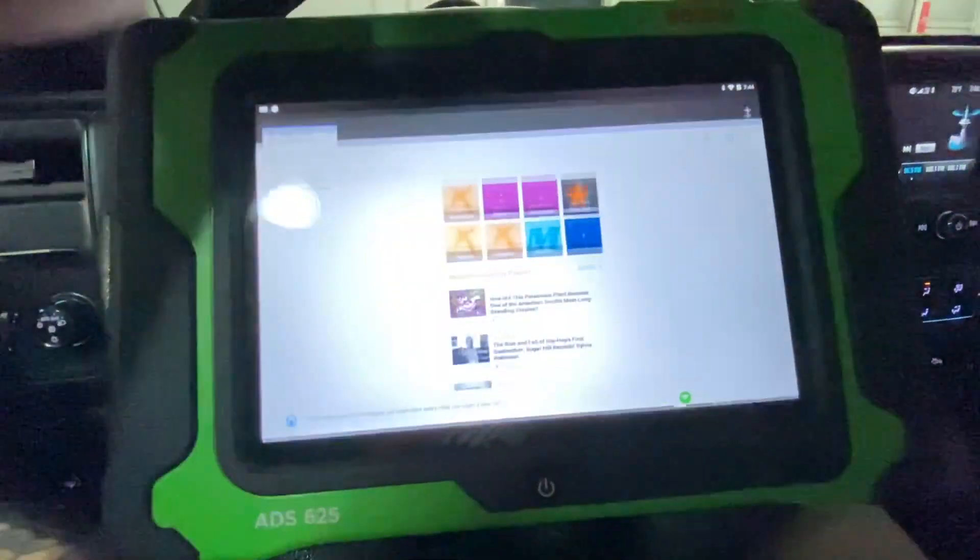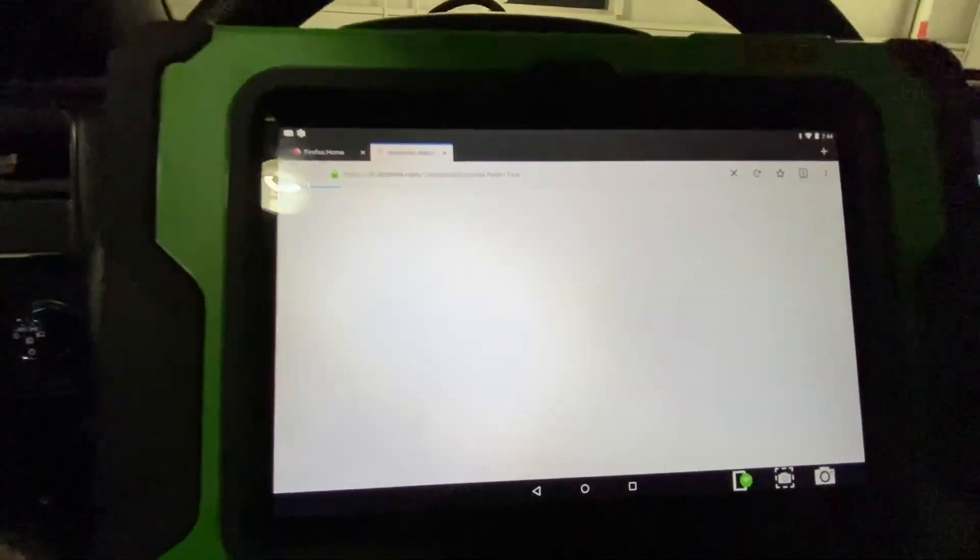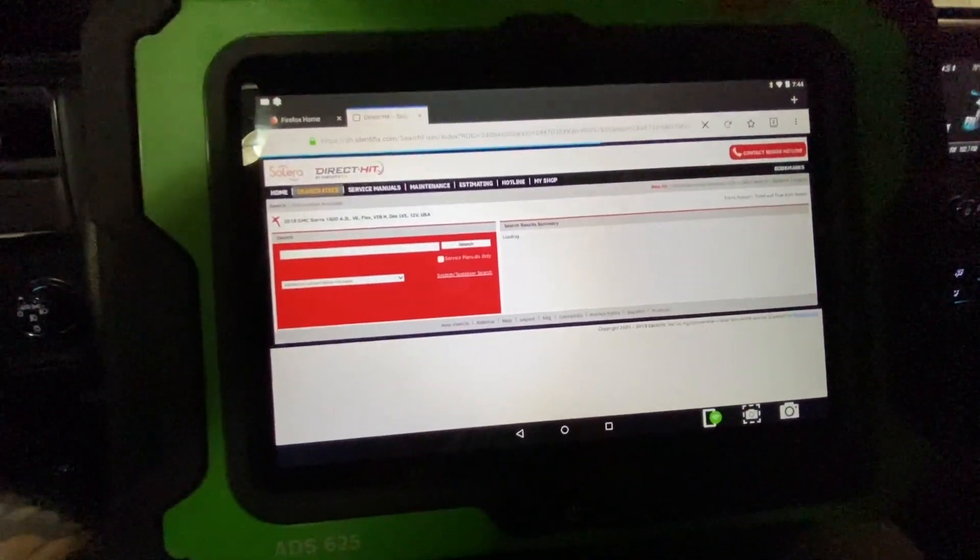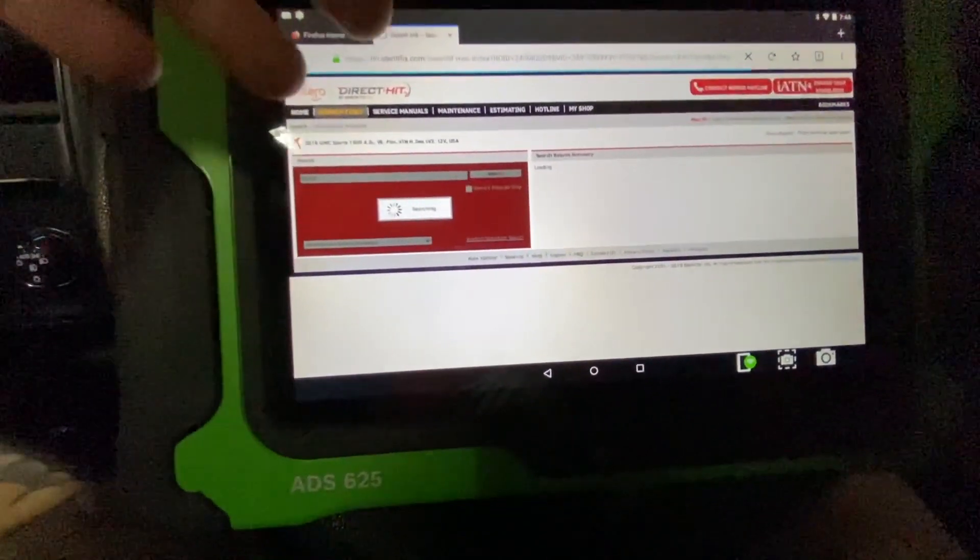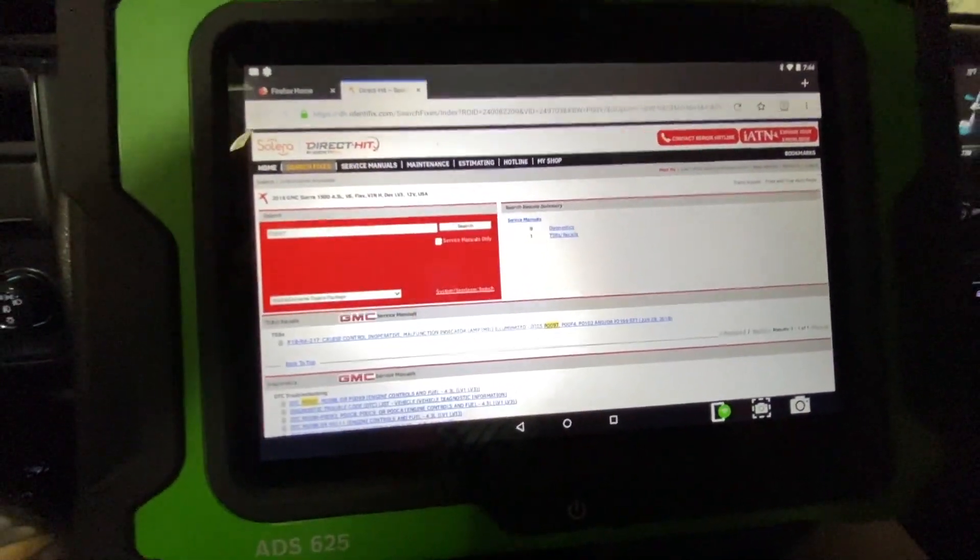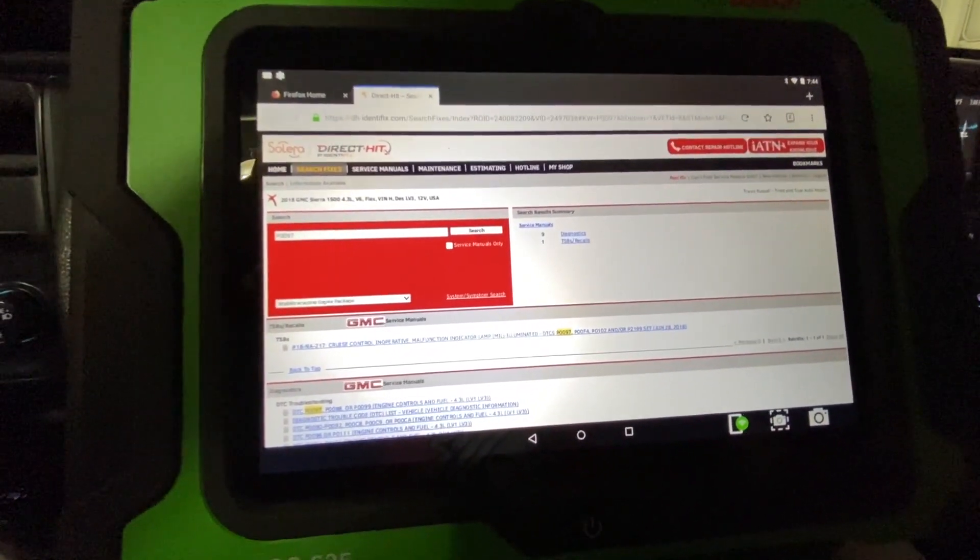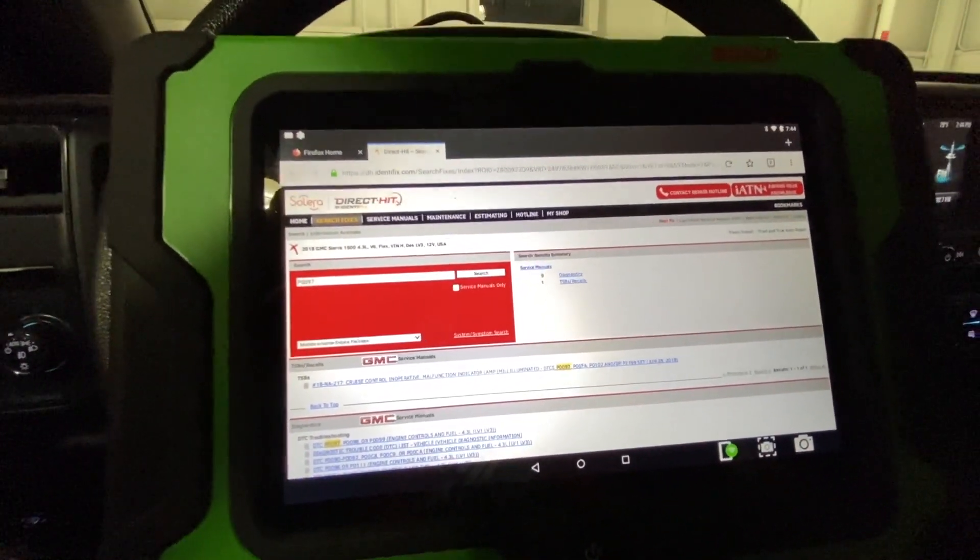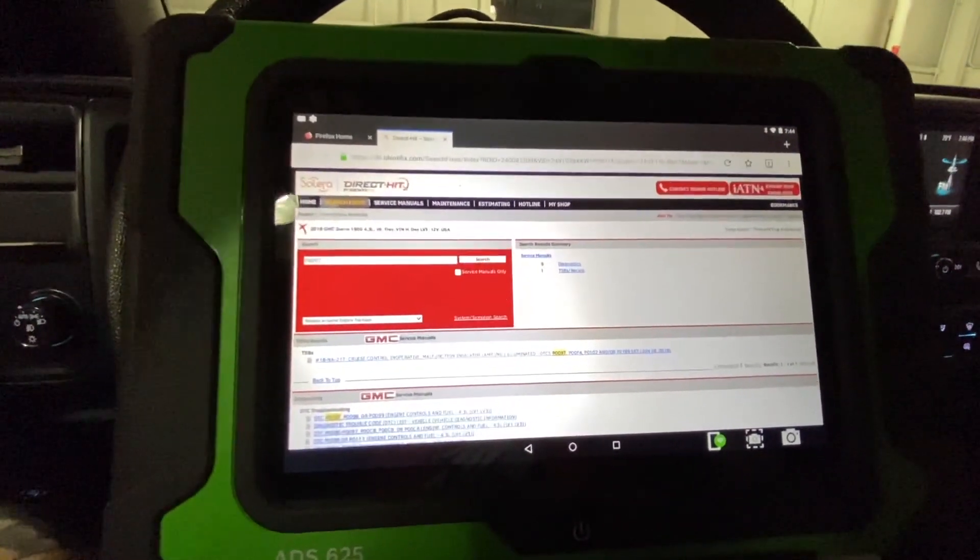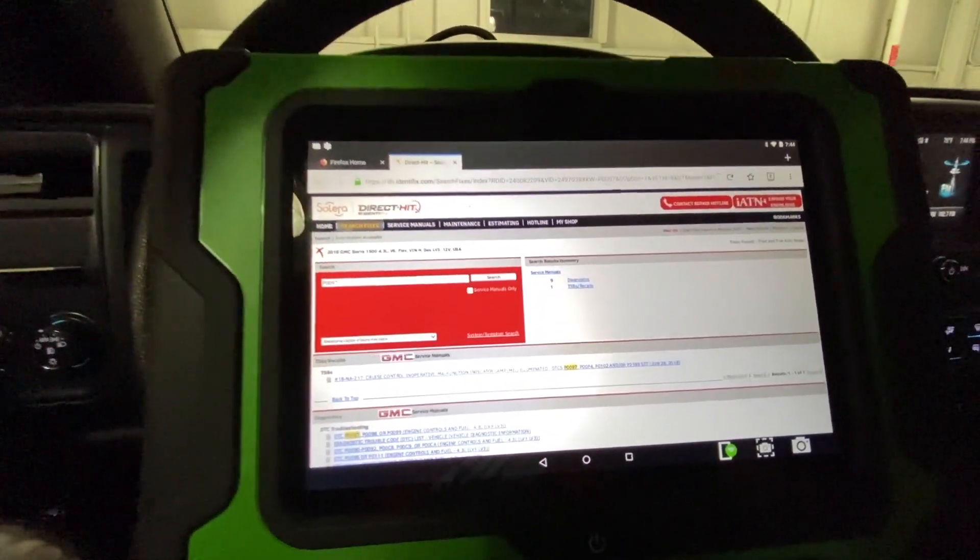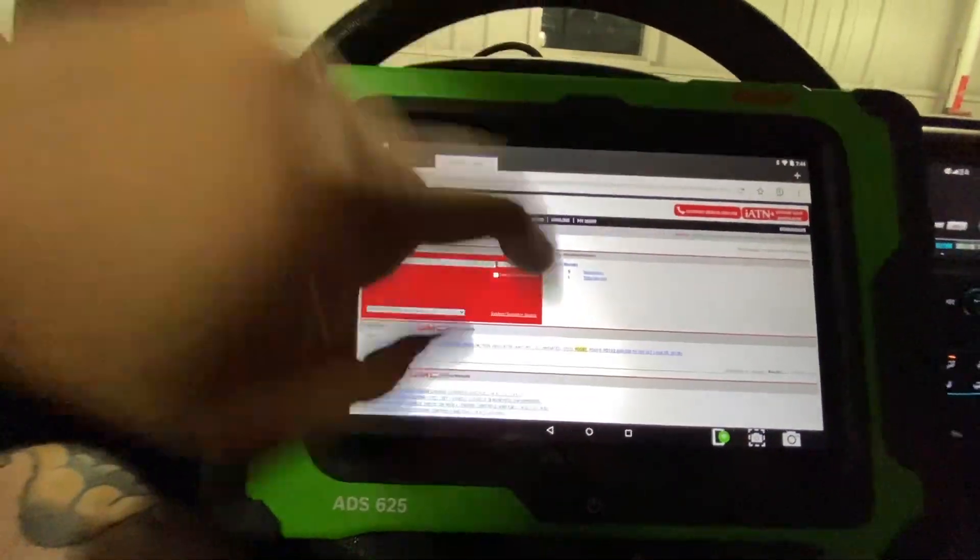You can go straight to Identifix if that's your thing. You have all the information at your fingertips within seconds, ready to go. You don't have to go from your scan tool to your computer and back and forth. This thing is everything in one, and it's going to make the diagnostic process that much faster.